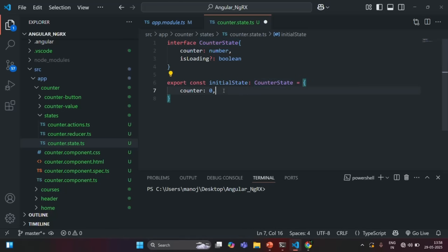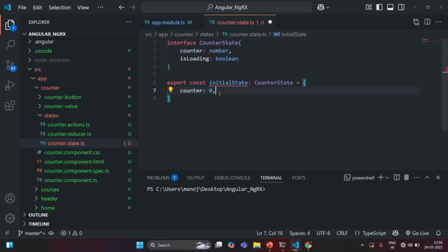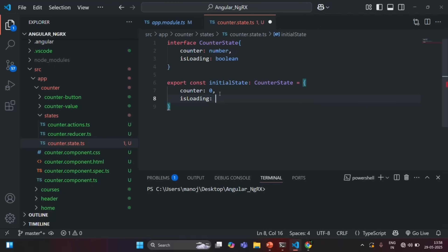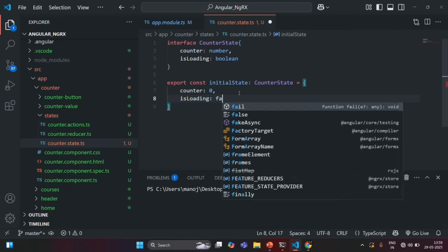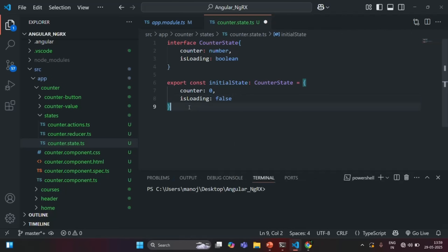Now, one thing which I can do is make this property as optional. In that case, that error will be gone. The non-optional properties we need to specify inside this object for which we have set the type as CounterState. But for optional properties, if we want, we can omit them. However, here I am going to make it as non-optional. And in that case, we will have to specify the isLoading property as well and a boolean value for that. So we will initialize it with the value false. This is how we can create a type for our state using an interface.